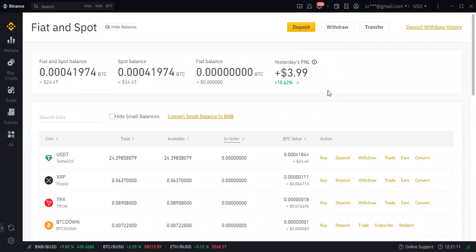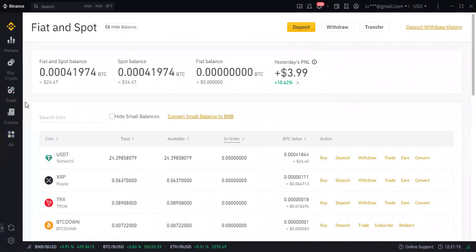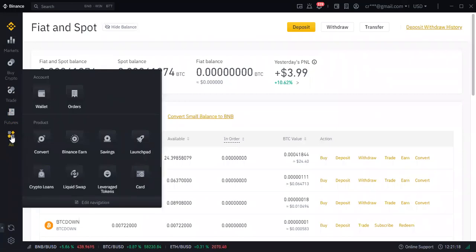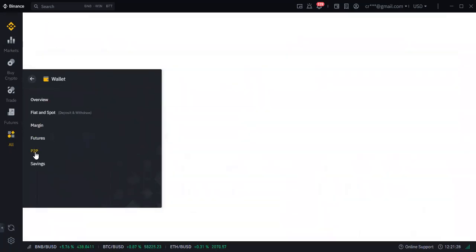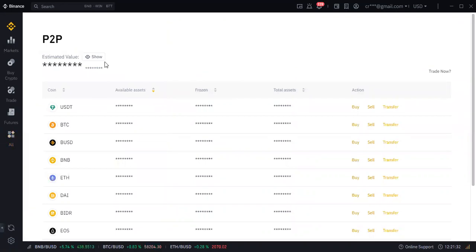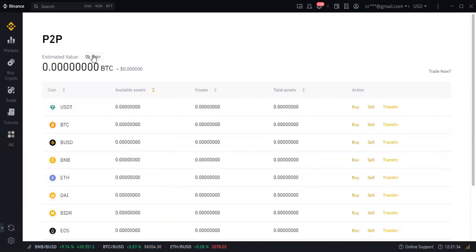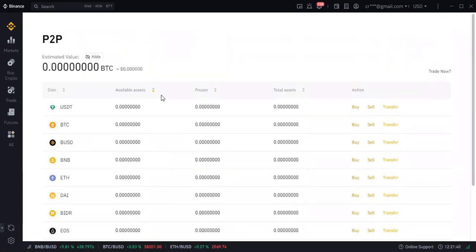To do your KYC, go back to wallet, come down and click on P2P. Once you click on P2P you will be prompted to complete KYC.